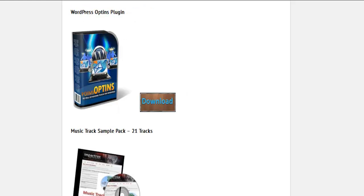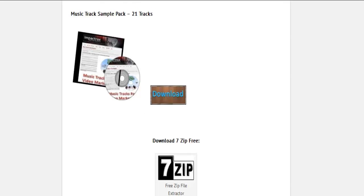There's the WordPress Opt-ins Plugin and a music track sample pack for you to give away.